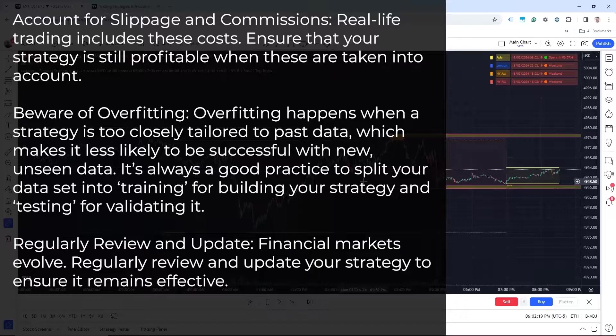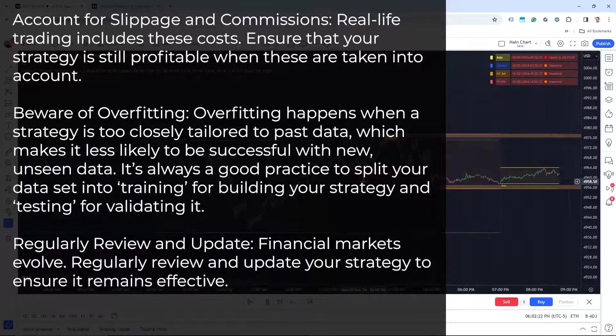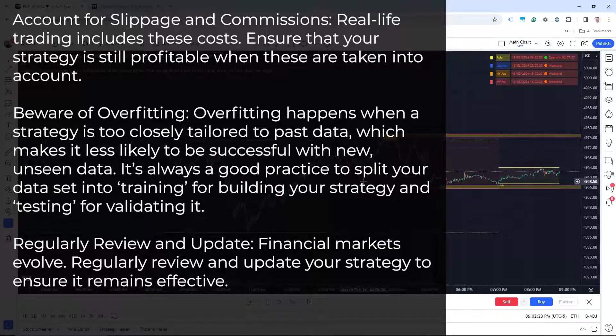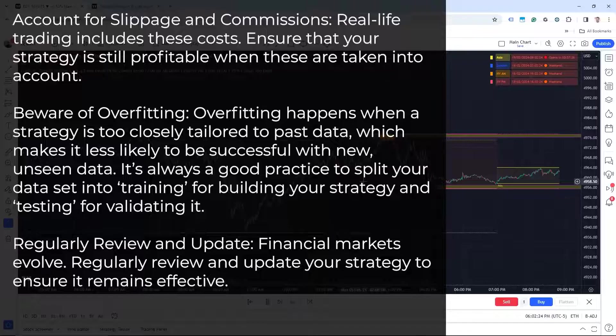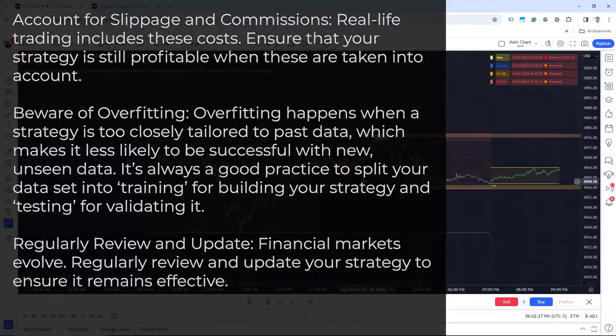The third is regularly review and update. Financial markets evolve. Regularly review and update your strategy to ensure it remains effective.